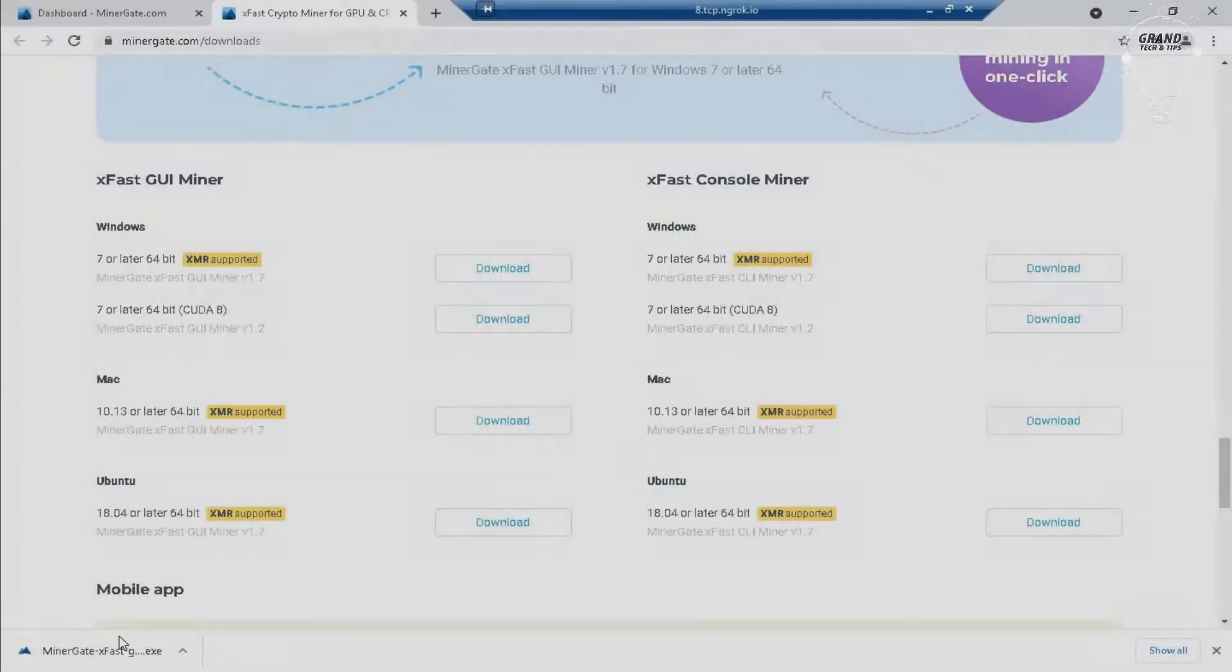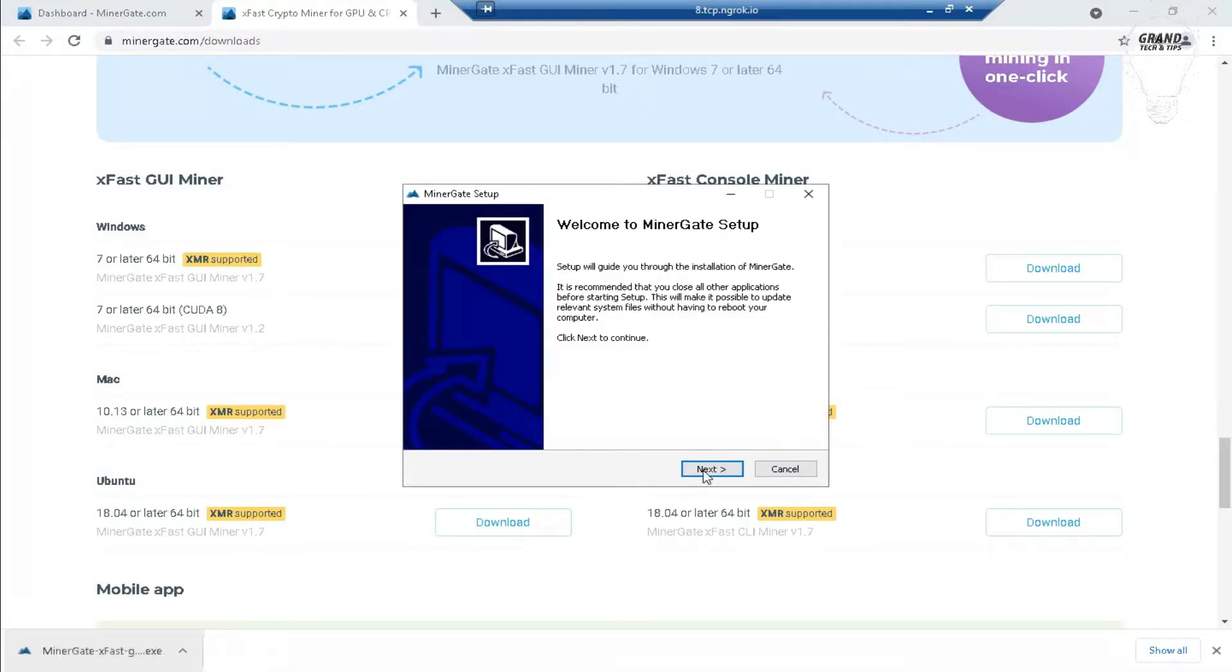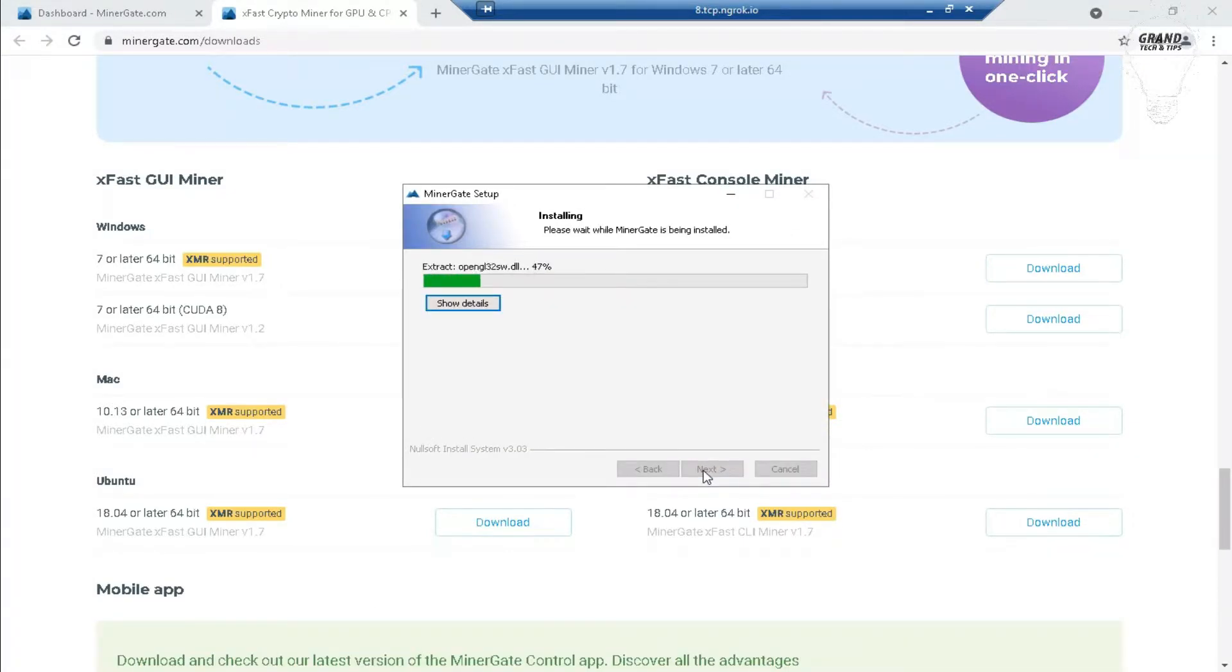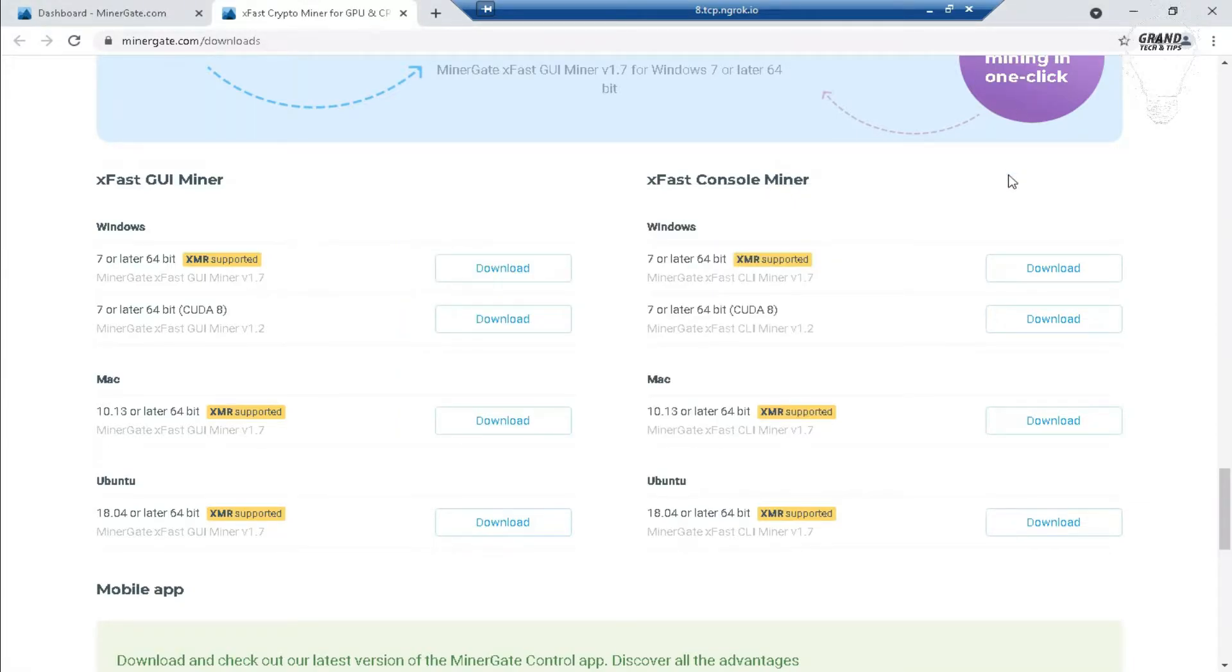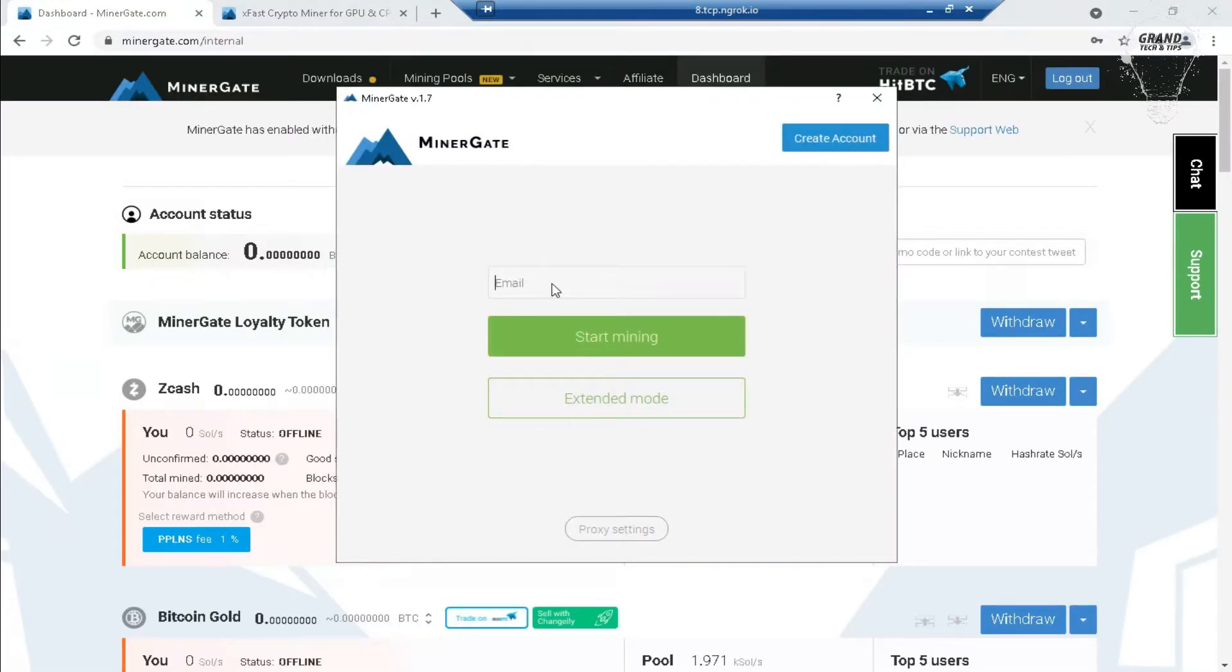You can see my downloading is completed. Now just click to install and then open the software. Here, enter the email on which your account is created, then click on start mining.